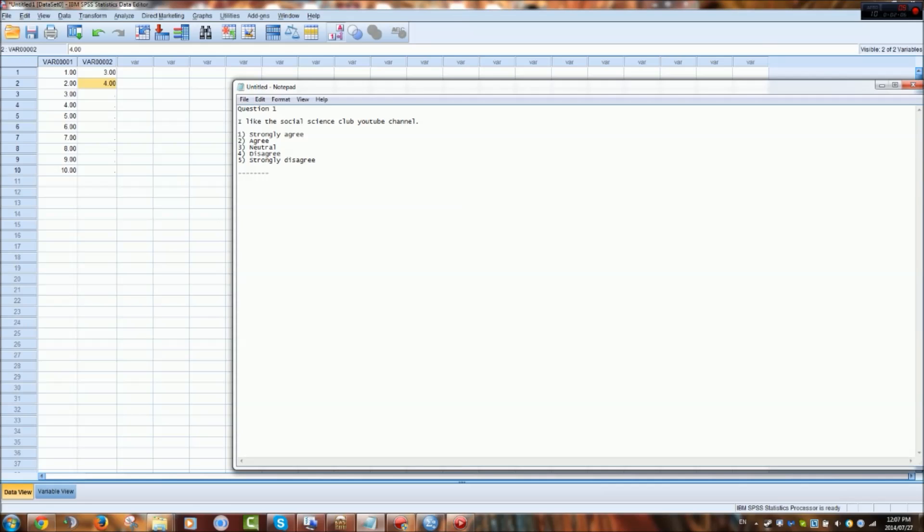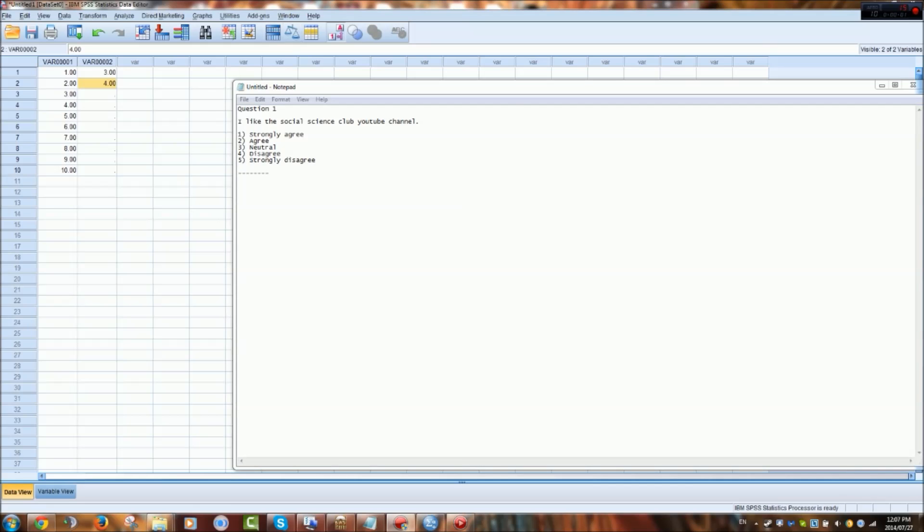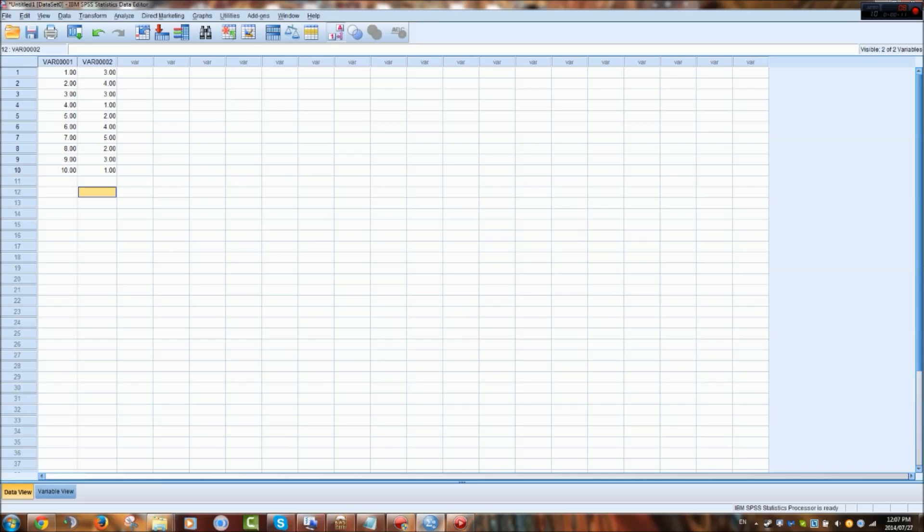You can also reverse code the data but I'll show that later. Carrying on, I'm just going to randomly assign all of these participants a code or response based on that statement and the Likert scale answers available.